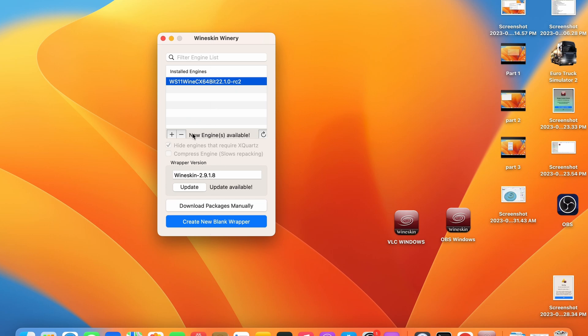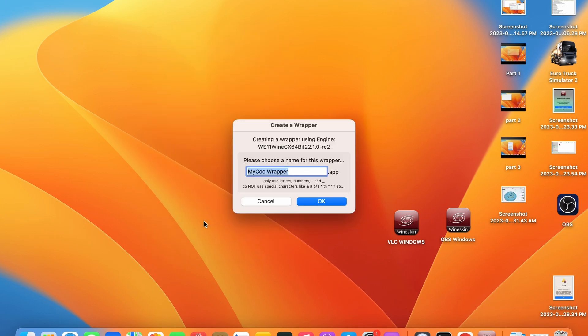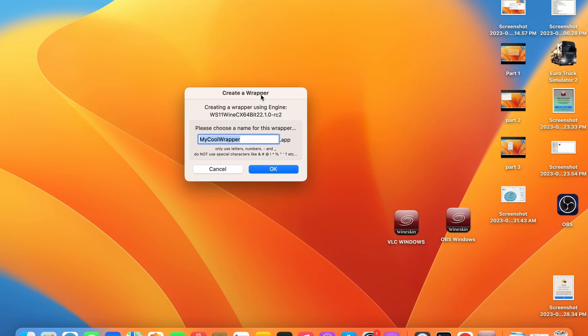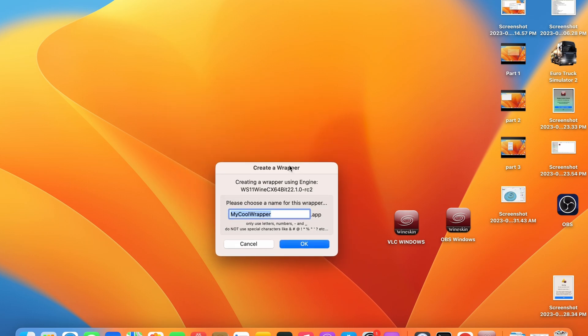Go ahead and select create new blank wrapper. You can ignore any new engine prompts. You can name your wrapper anything you would like. It's best to name it after the application you are planning to install. I'm planning on installing Steam so I'm going to call it Steam Windows.